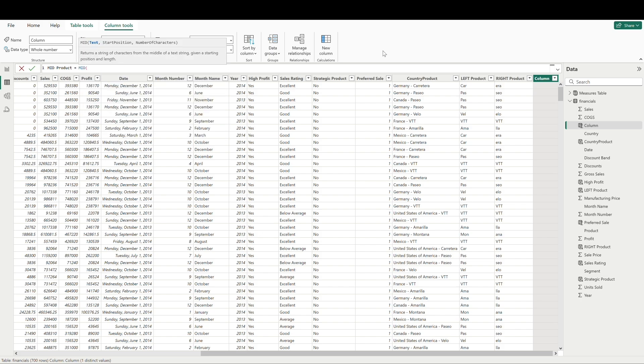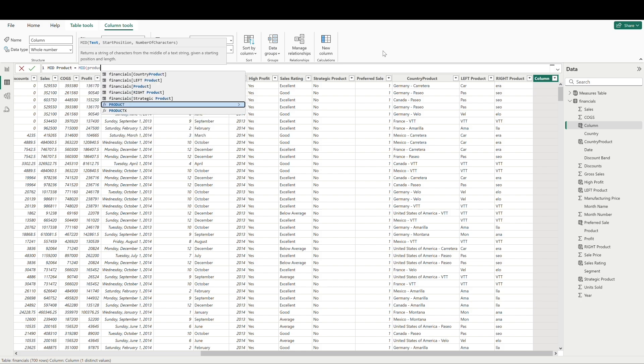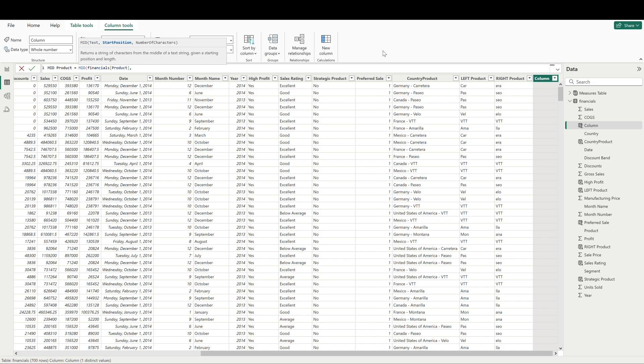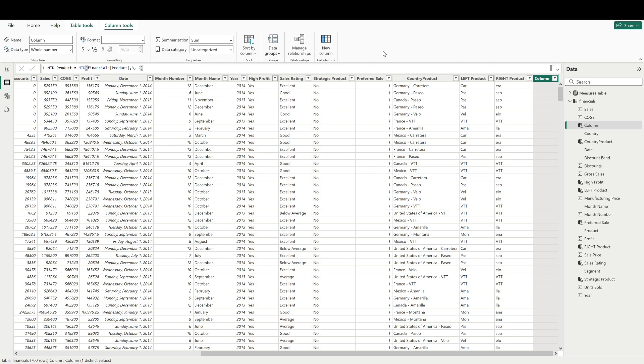So we call mid and we'll reference product. And now IntelliSense is asking us for our start position and the number of characters. As you can probably guess, start position refers to the position of the first character we would like pulled in. So if we enter a three here, the formula is going to start at the third character or the third position that we'd like pulled in. Number of characters is simply the number of characters that we want pulled in. So we'll just enter in maybe a two here and we'll see what this does.